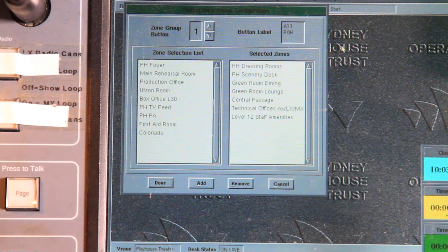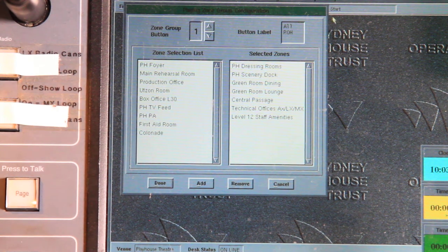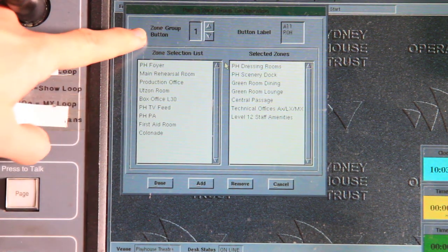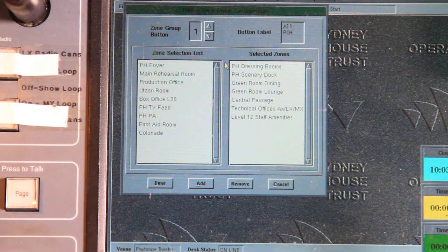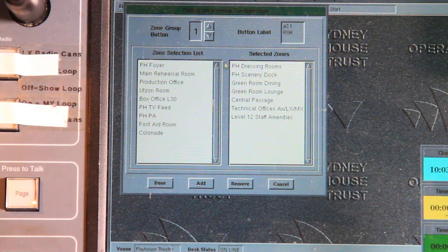So up the top here we see the zone group button. That lets us select which of these eight buttons I'm going to change.